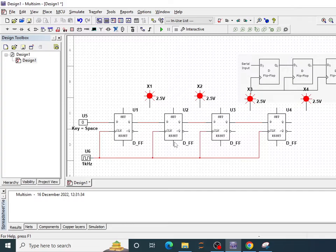Set and reset inputs for the time being, let's make it as it is. Let it be disconnected.